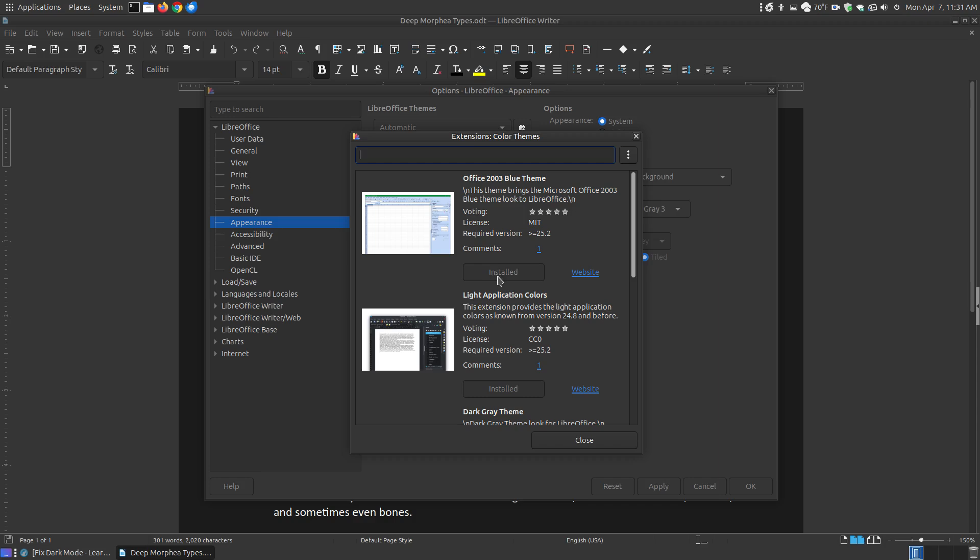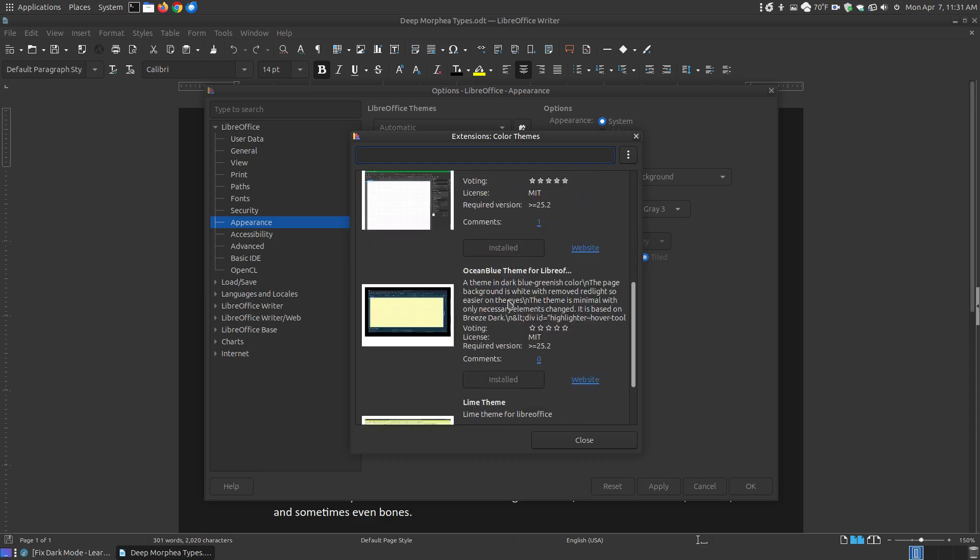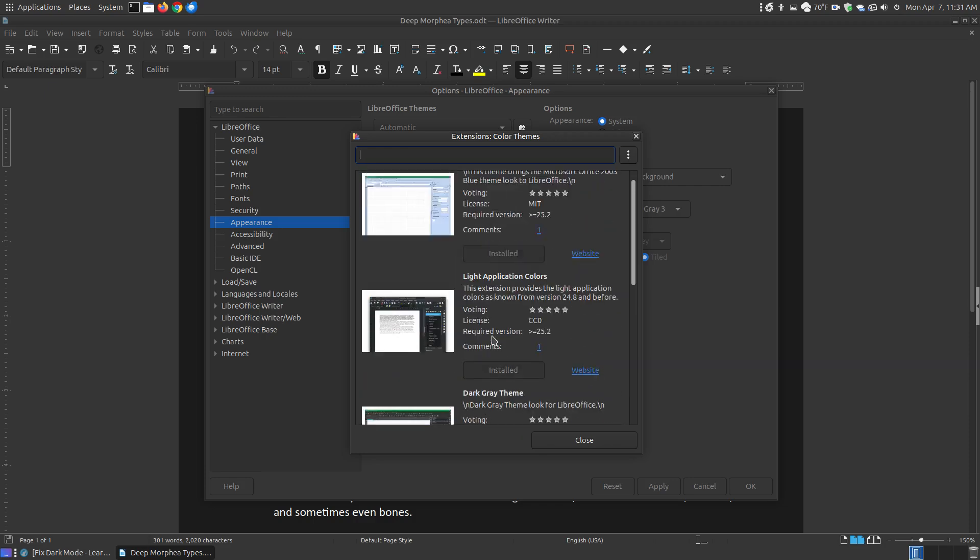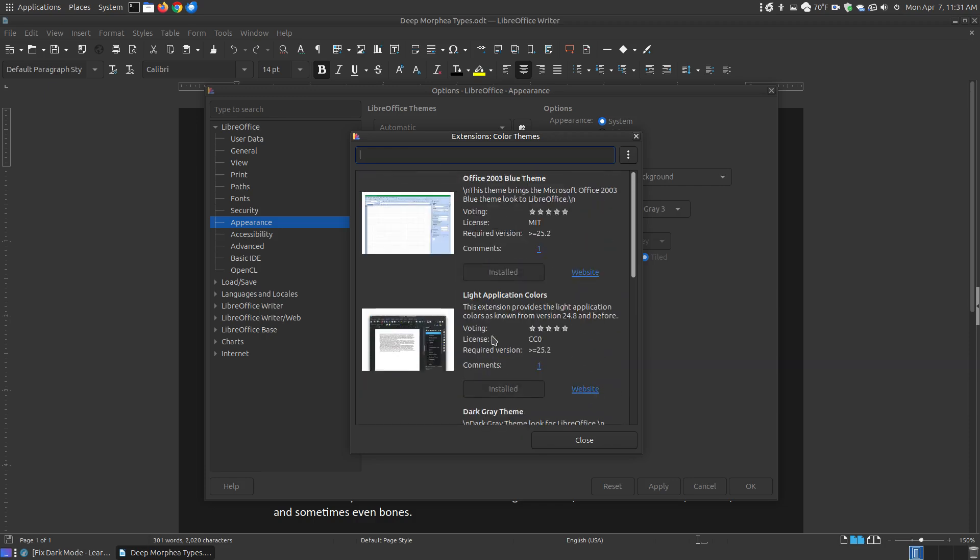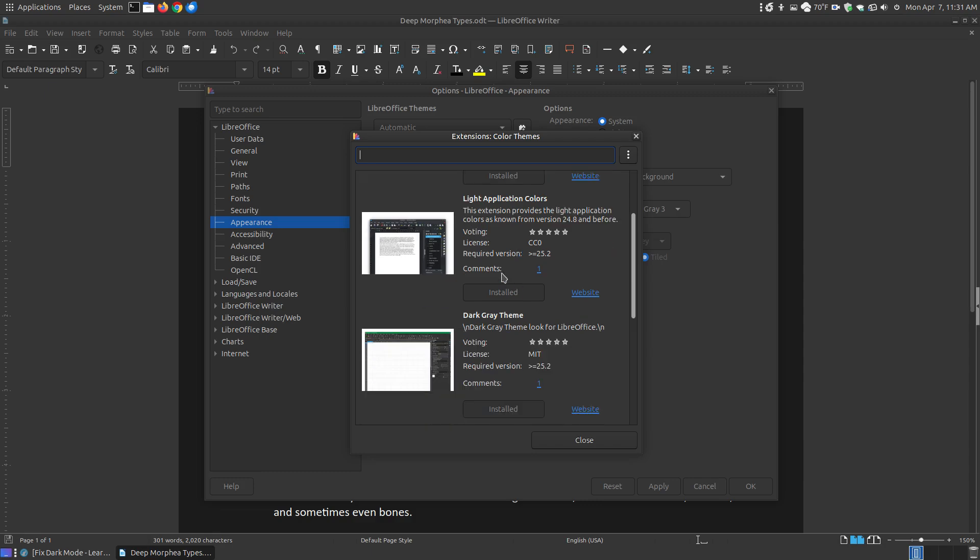Now where you see Installed here, it will say Install on yours. I clicked Install on each of these and took a look at the views of those. This will make it look very similar to Microsoft Office, the 2003 version where it has the blue look. This is the Light Application Colors, and that's the look out here. It's just not white.